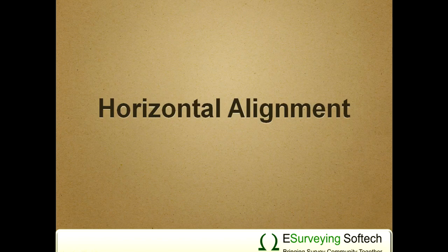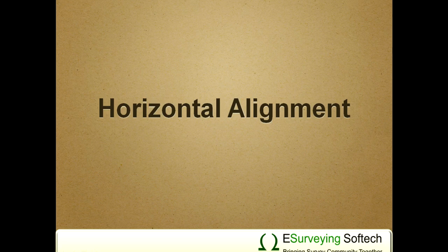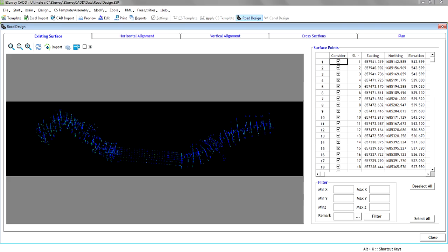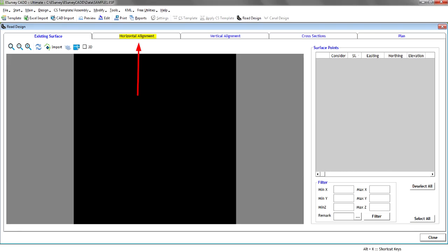Welcome to video session on how to design horizontal alignment for a highway using eSurvey CAD Road design module. In the previous video, we have learnt how to import point data from CSV, Excel and AutoCAD files. Once the ground surface is ready, we can go ahead with horizontal alignment design. In Road design module, all the functionalities related to horizontal alignment are defined in horizontal tab.